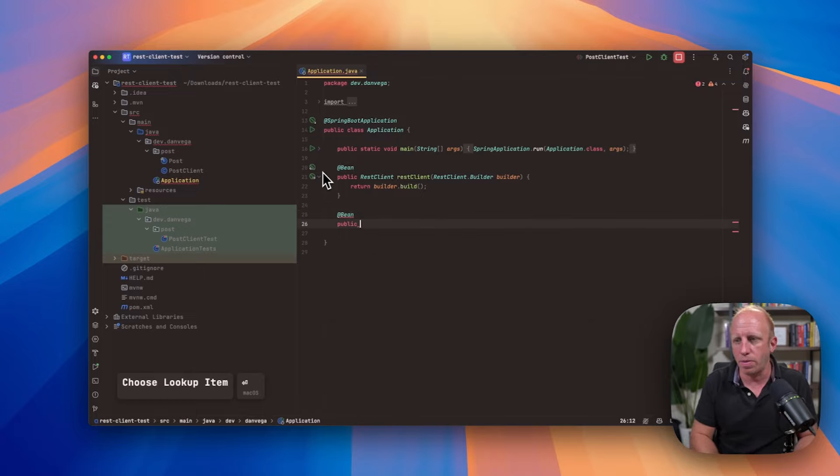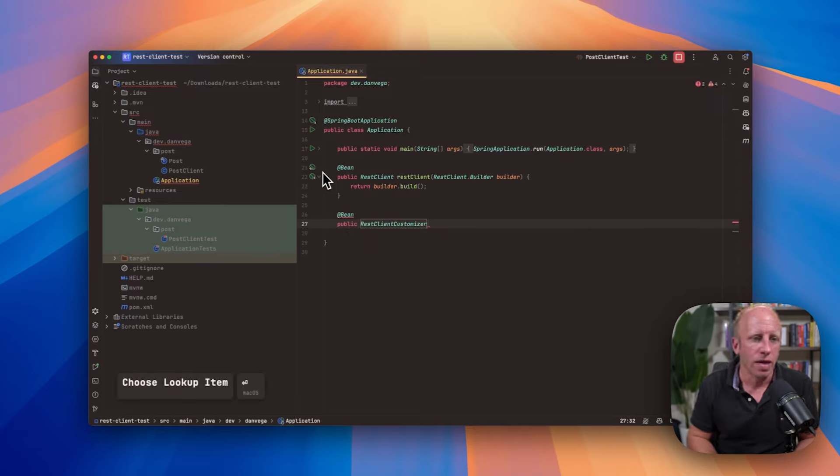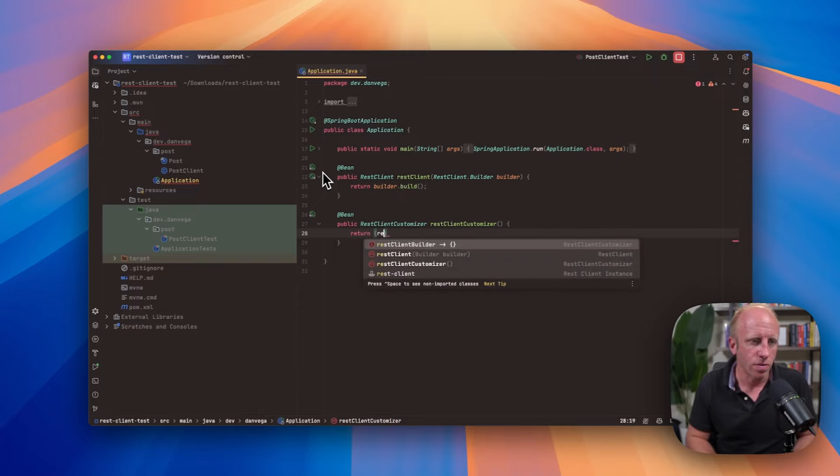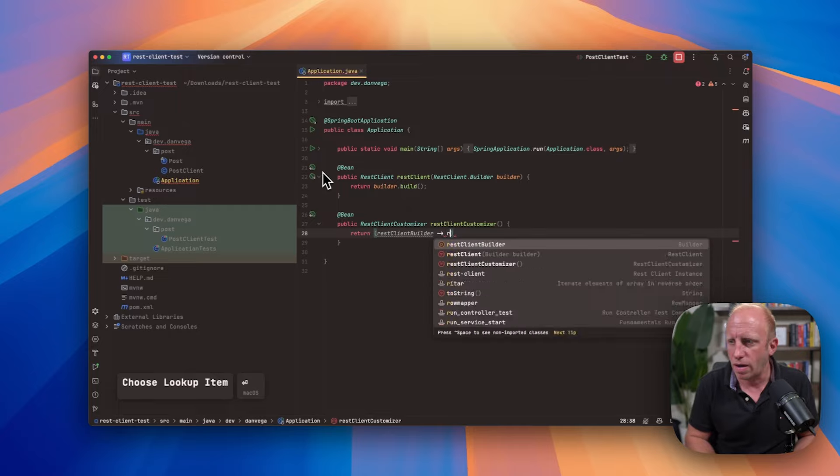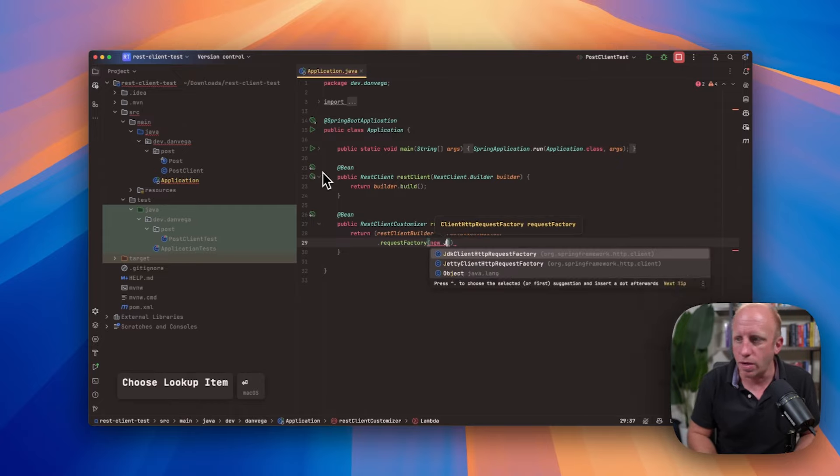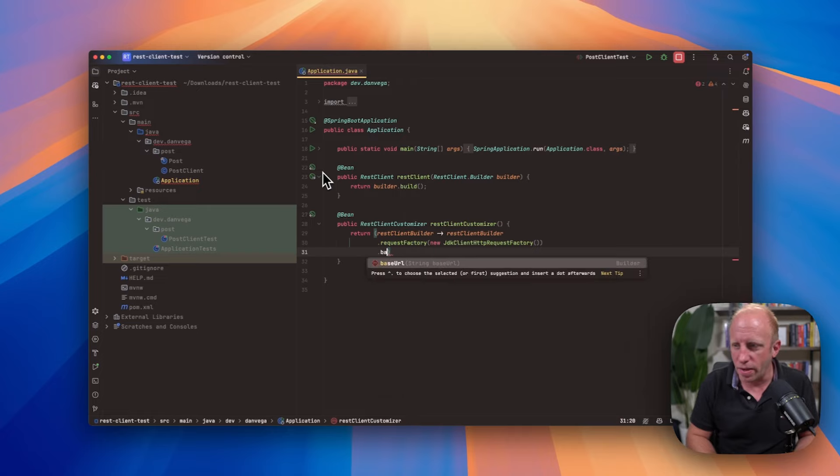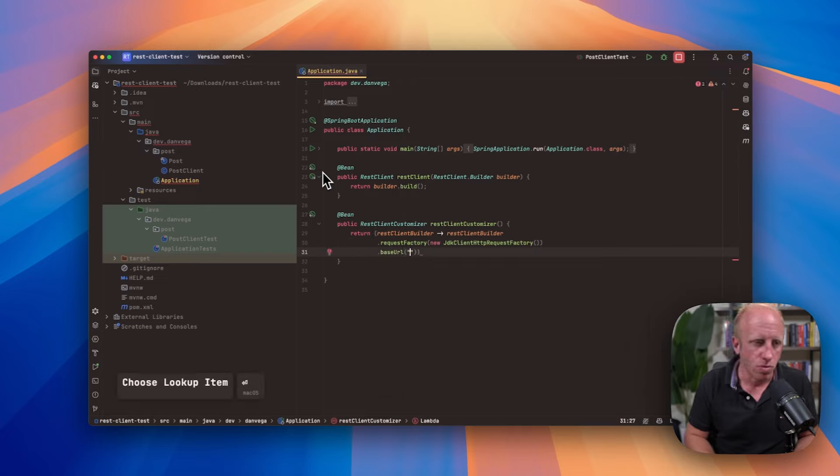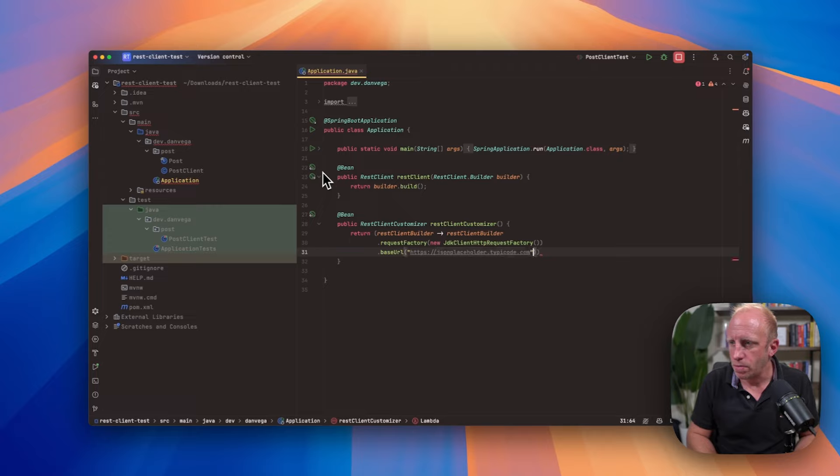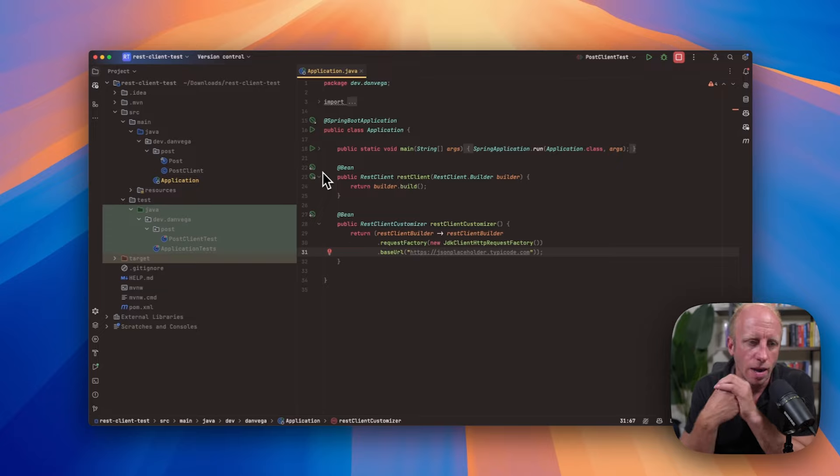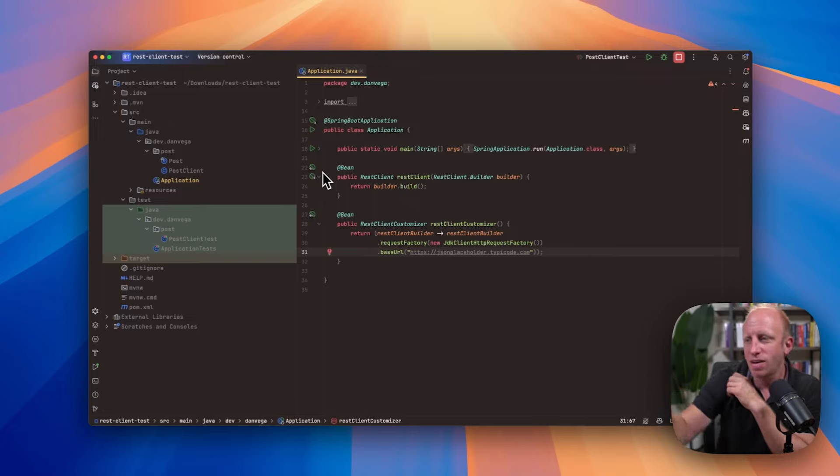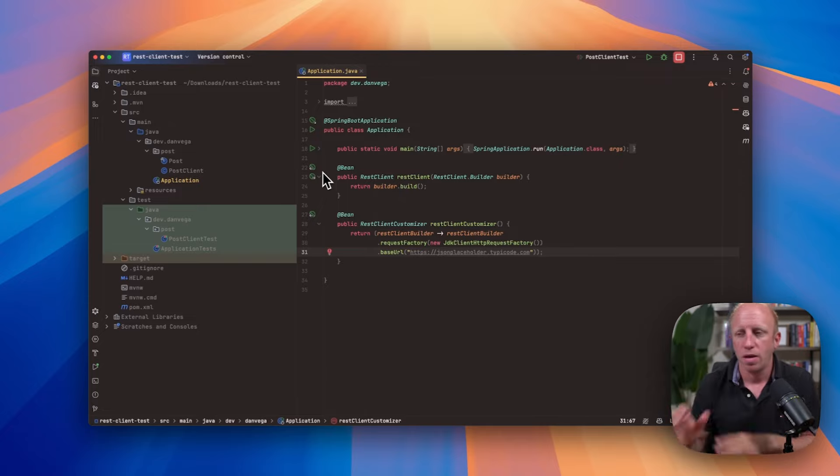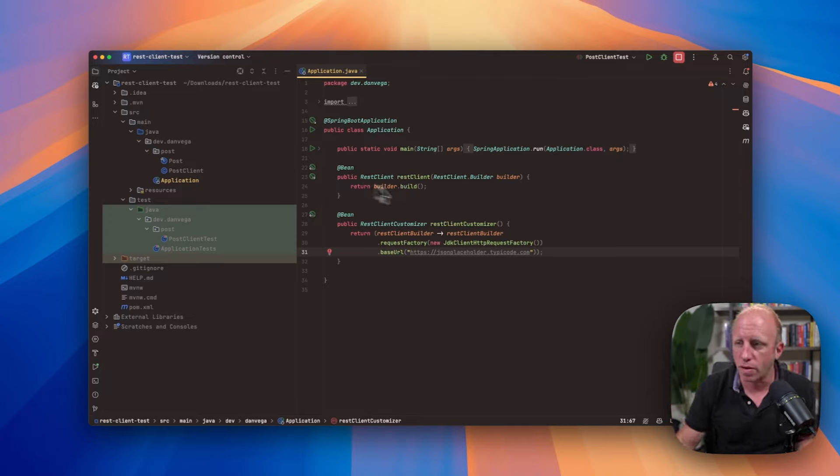Then what we can do is we can go ahead and customize the rest client. So I'm going to say public rest client customizer. And this is the rest client customizer. And what we're going to do here is return. We want a rest client builder. And we're going to use that to set the request factory. So again, we're doing the same thing, new JDK client HTTP request factory. And we're setting the base URL to whatever that was before. So https, json placeholder.tipco.com. That looks good. And that will return that. So now we are basically customizing this using that rest client customizer instead of when we go ahead and return that rest client. So now that that's changed, we have the rest client available. We have the rest client customizer available.